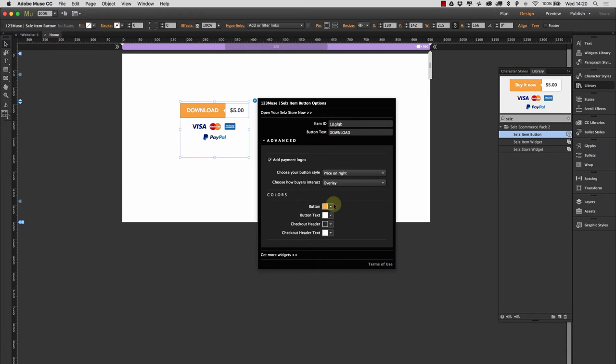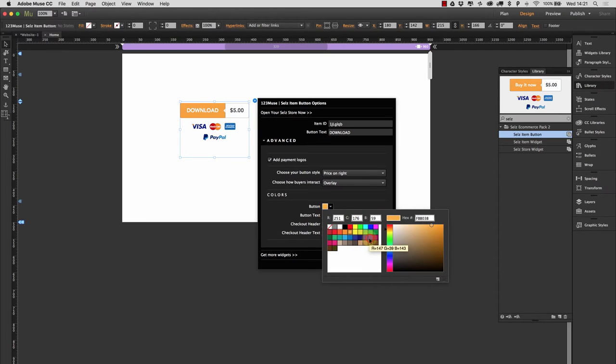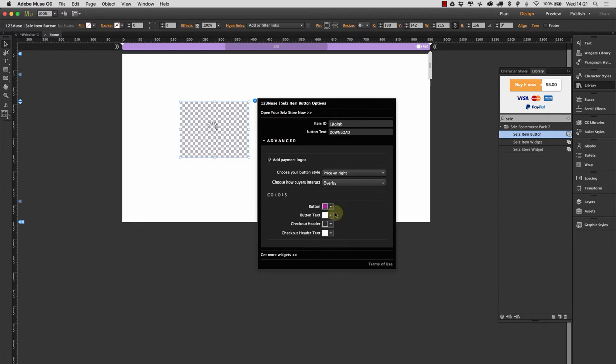So let's just switch that back to price on the right. And now we have our colors. So we have our button color that we can see is this yellow here. Let's change that to let's say a nice purple. We have our button text and we have our checkout header.